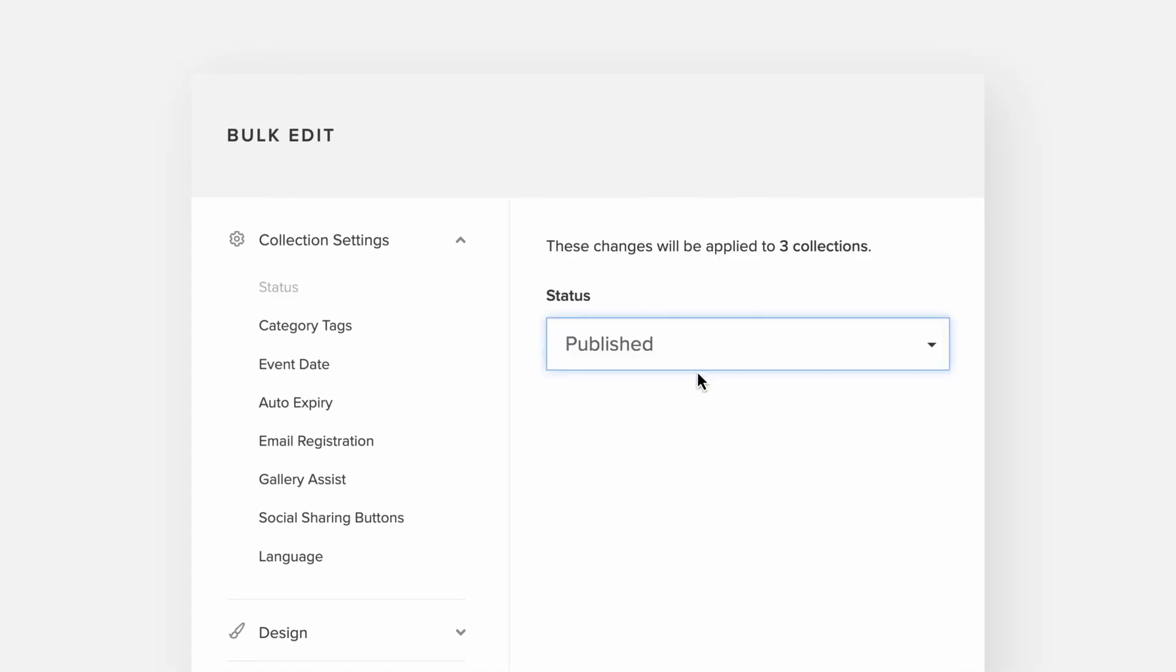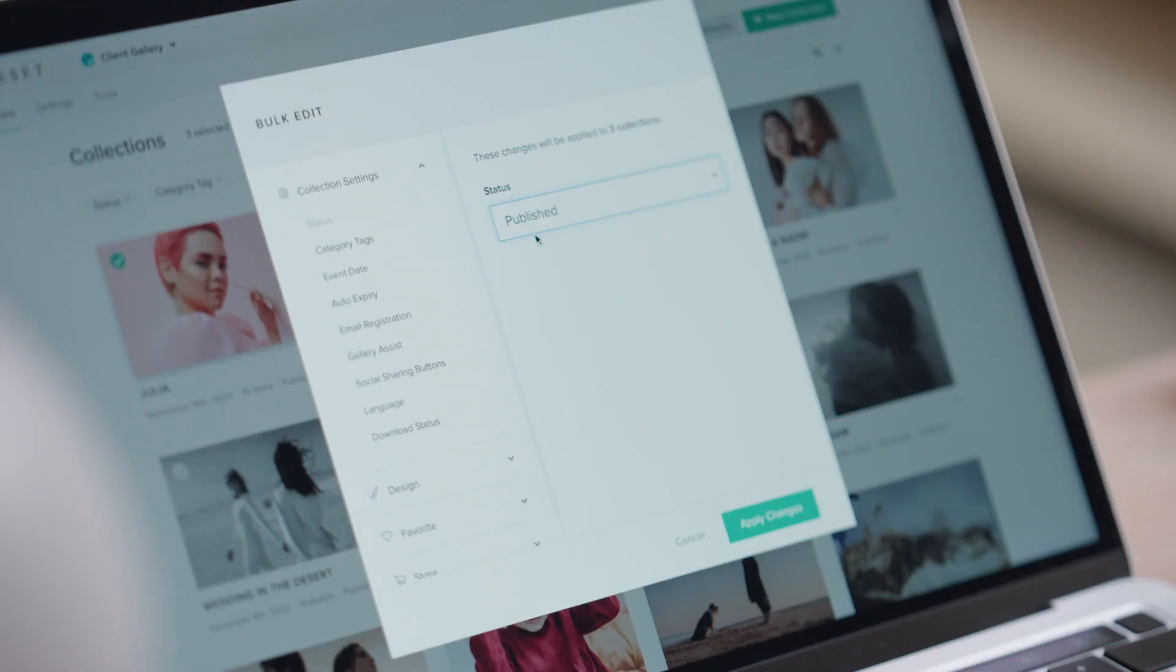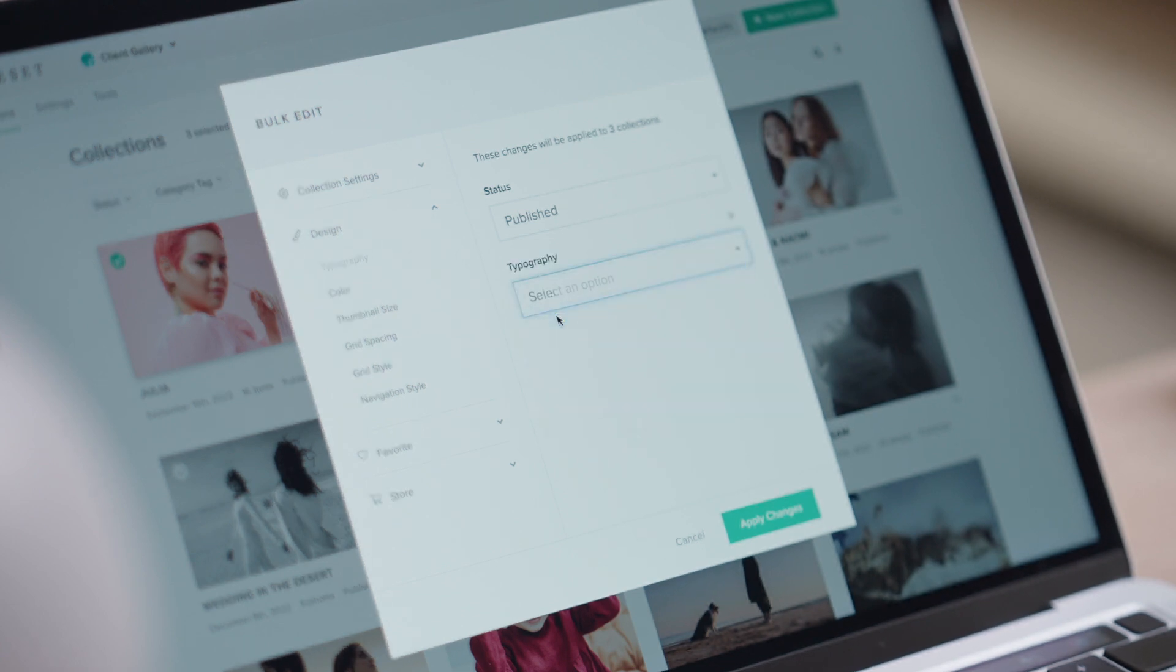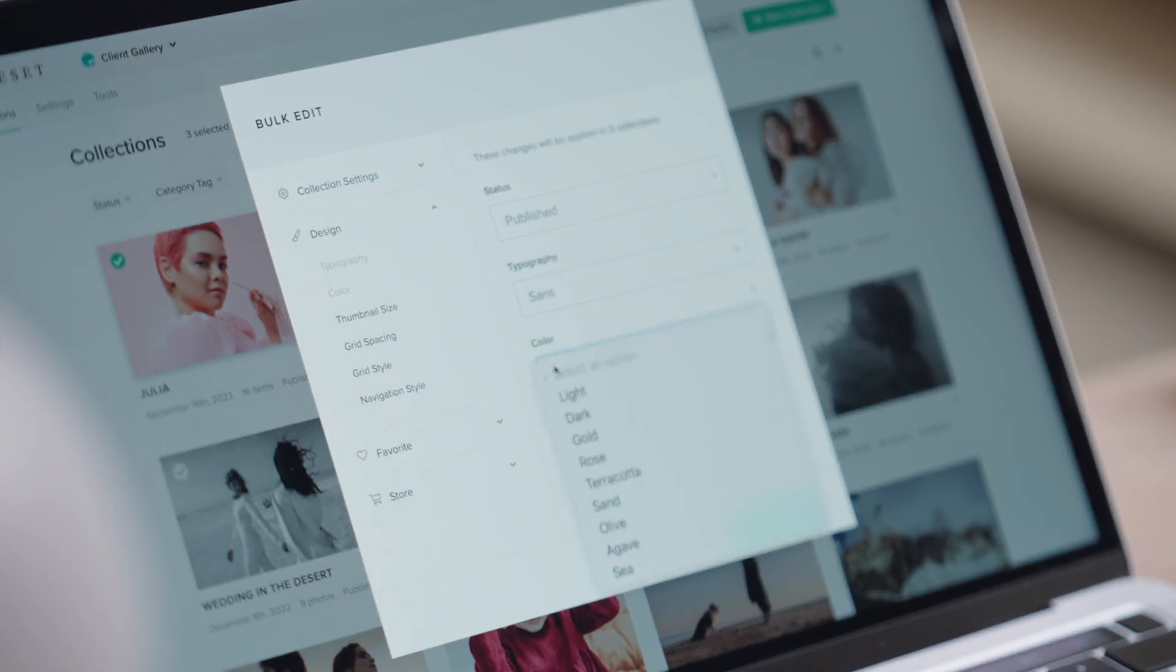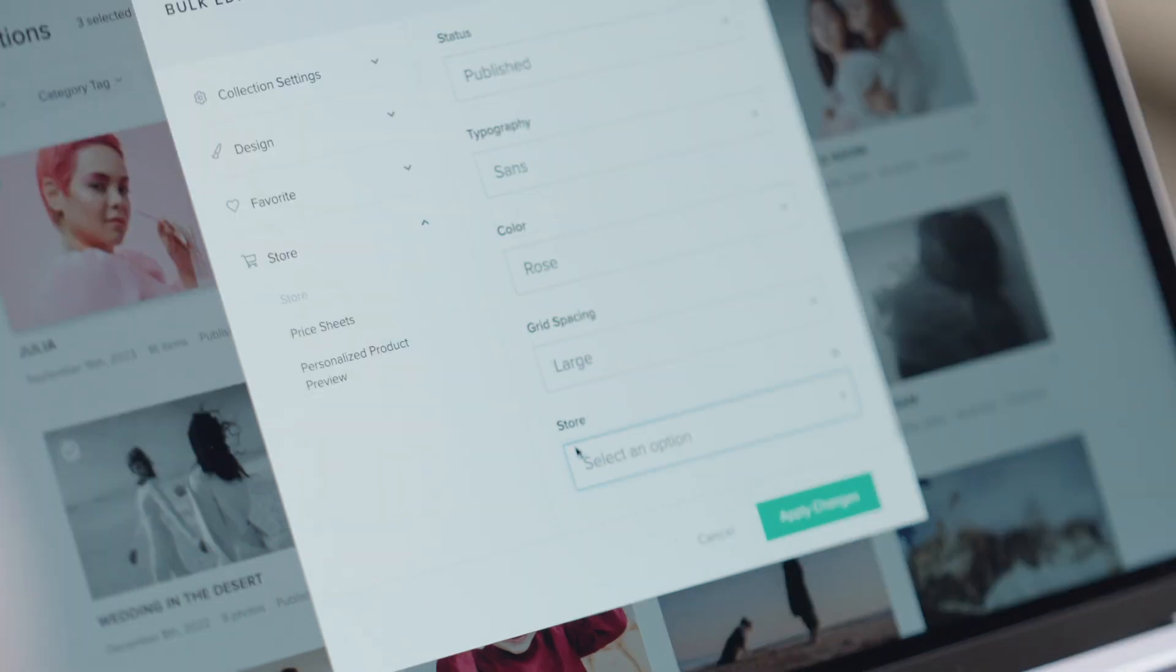This can be something as simple as switching the collection status to published or hidden, or more complex tasks such as adjusting the fonts, colors and grid style, turning on store and the favorites feature, and more.